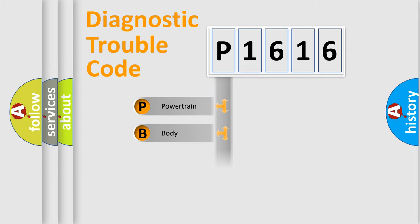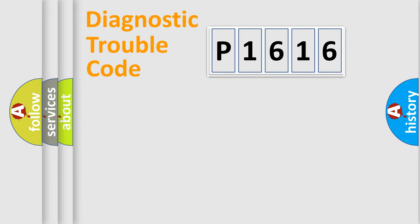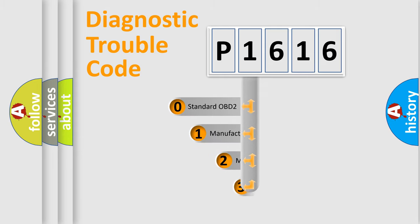Powertrain, Body, Chassis, and Network. This distribution is defined in the first character code.